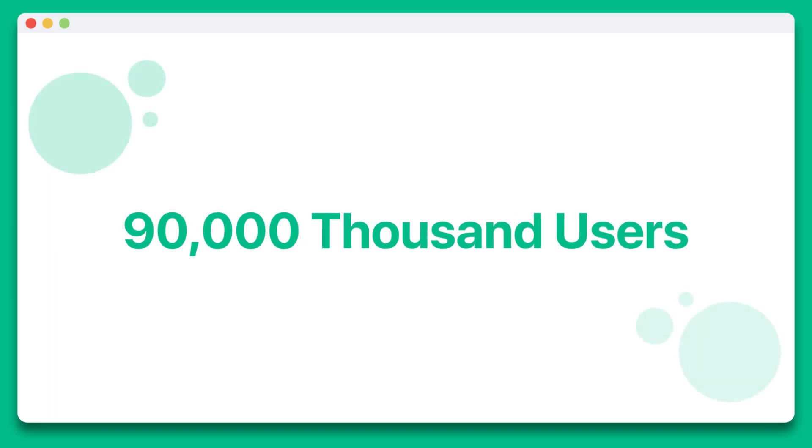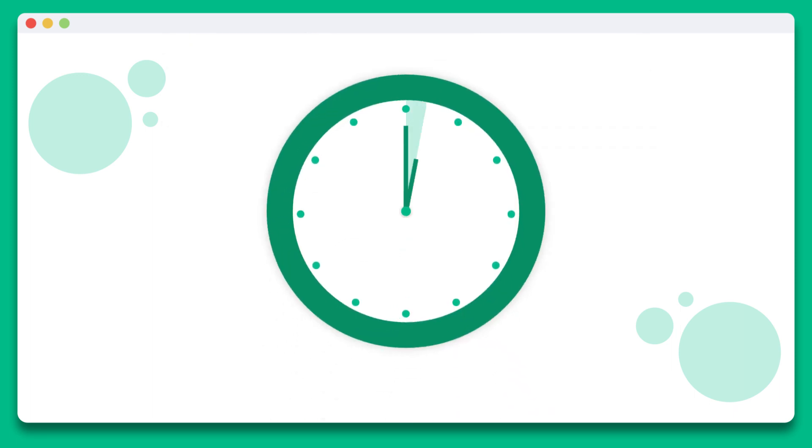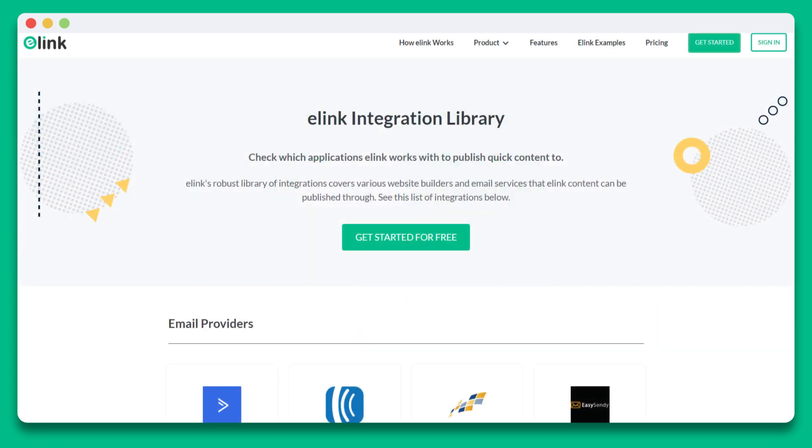With over 90,000 users worldwide, elink is helping marketers, businesses, influencers, and educators create beautiful content in half the time and reuse their content in multiple ways. Before we jump into the tutorial on how to use elink, let's quickly look at all the platforms you can use elink with.